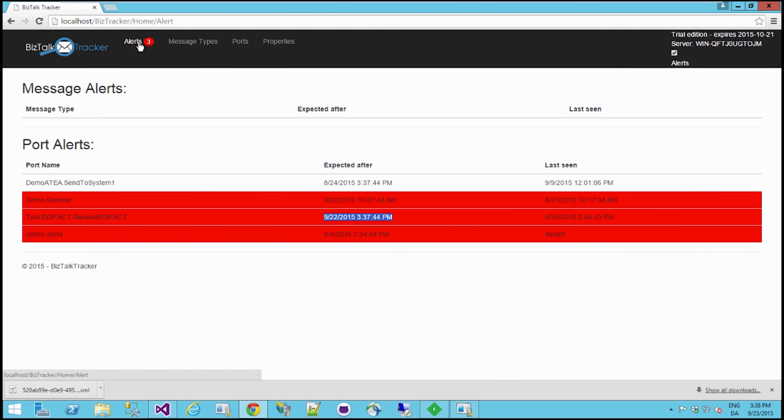Because this is proactive alerting that you don't really get out of the box in BizTalk. Because BizTalk today can only give alerts if something goes wrong, but the very fact that you don't receive any messages is not considered an error in BizTalk. So that can also be very useful.